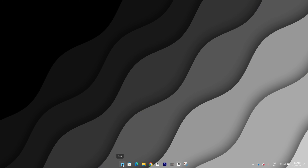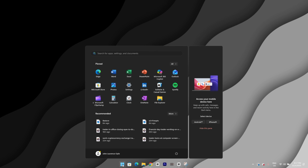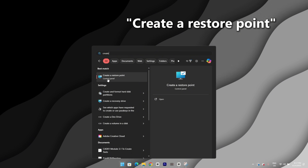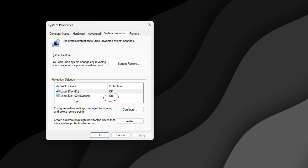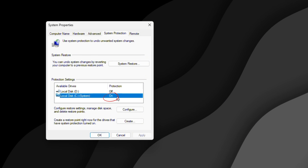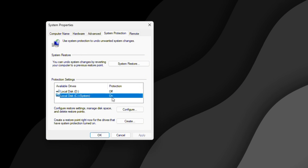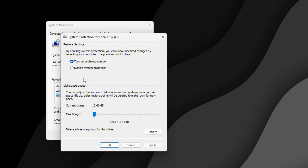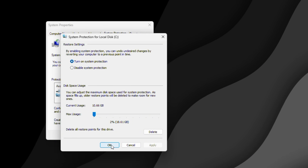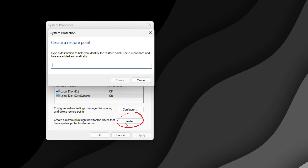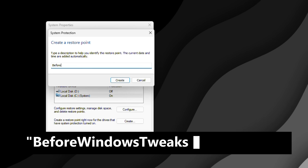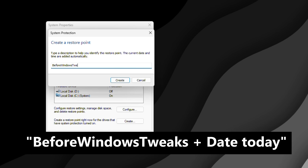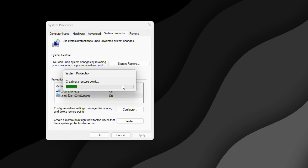Go ahead and click Start and type in 'create a restore point.' Open the result with that name. Make sure protection is turned on for your main drive, usually the C drive. If it's off, click Configure, turn on system protection, and then click OK. Now click Create, name it something like 'before Windows tweaks' and add today's date, then click Create again. In a few seconds your safety net is ready, so if anything gets messed up during these tweaks, you can roll it right back to the state it is right now.